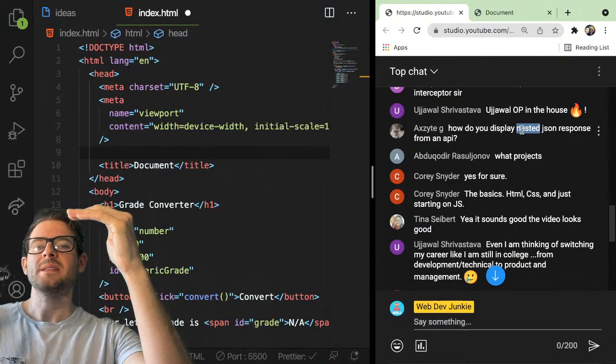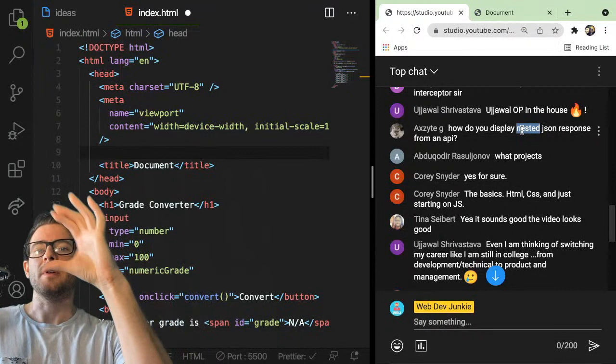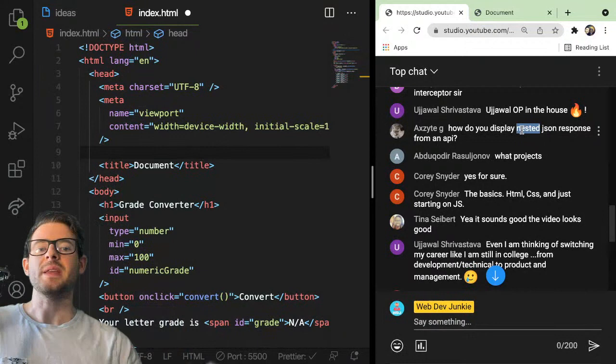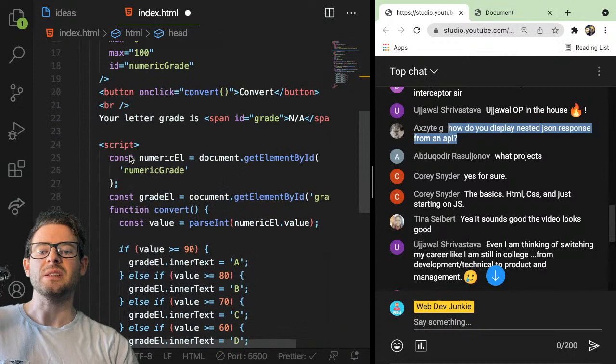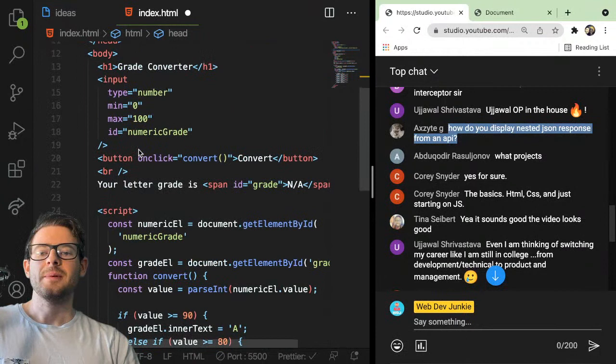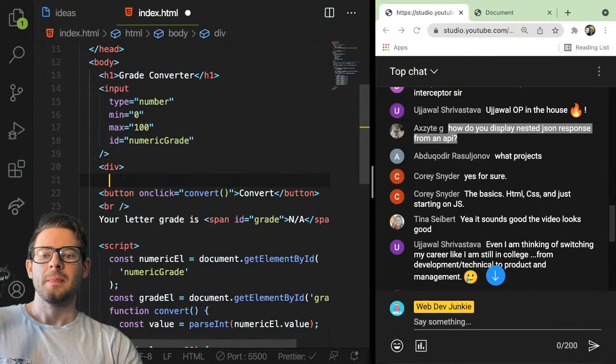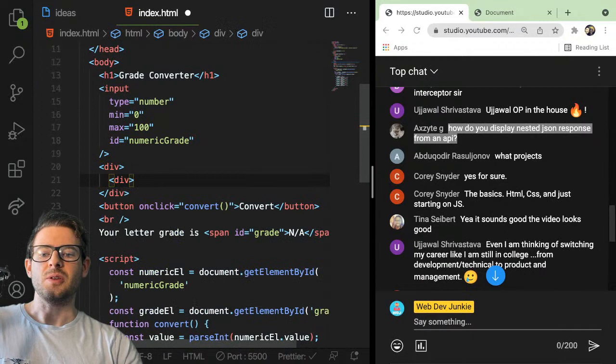Unless you're talking about recursion — like a nested structure where you have a file system with a folder, and inside that folder you have more folders, and it keeps going down. If you're trying to do that, you usually need some type of recursion to display them. You'd need to make sure the HTML is also nested similarly — you'd have a div, and inside that div, depending on your recursion and how many elements are nested, you'd have more divs.